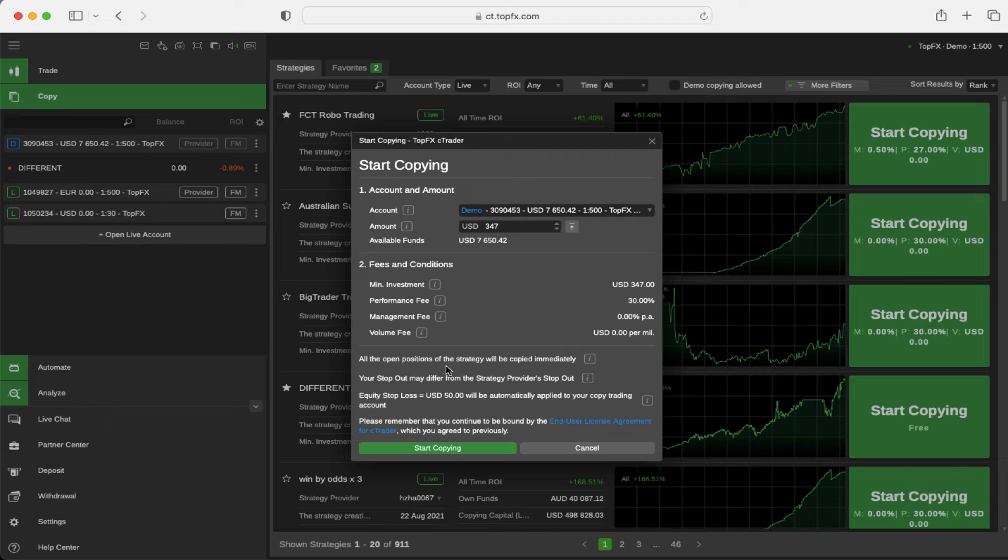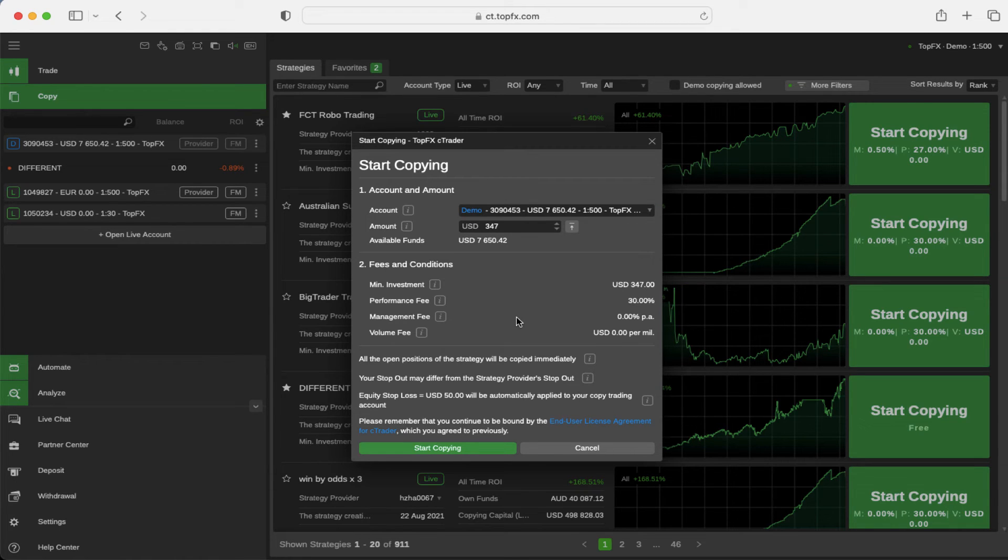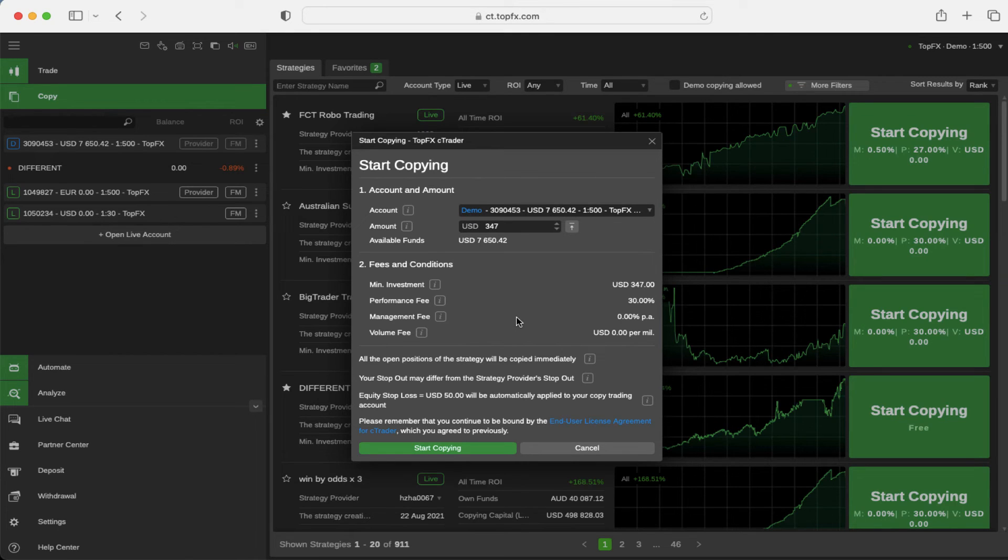All open positions of the strategy will be copied immediately and your stop out might differ from the strategy provider's stop out. Please remember that you continue to be bound by the end user license agreement for Ctrader which you agreed to previously.